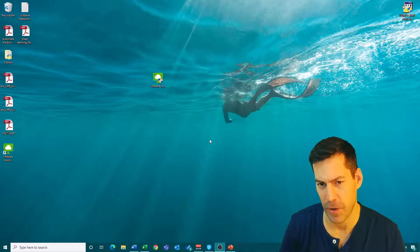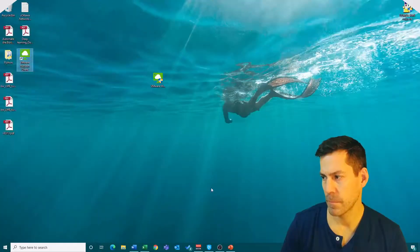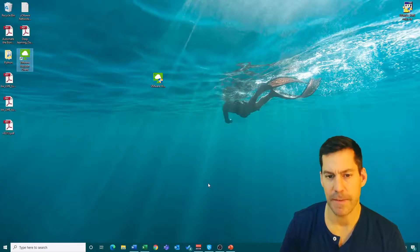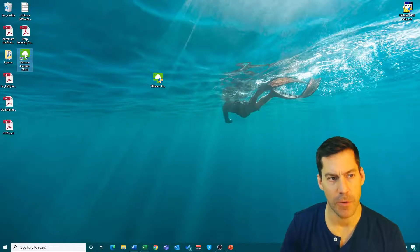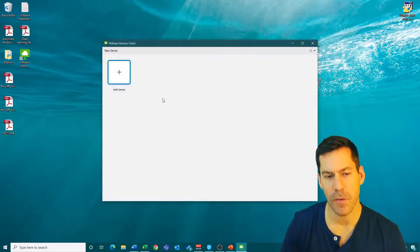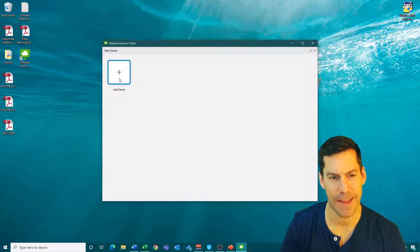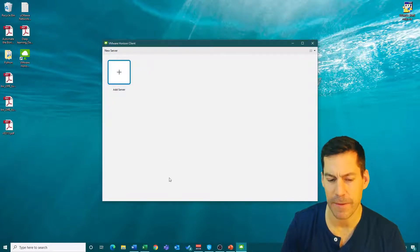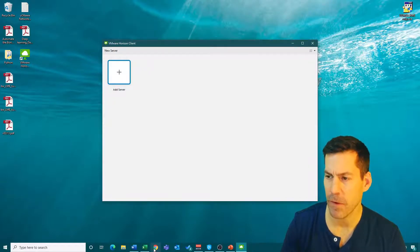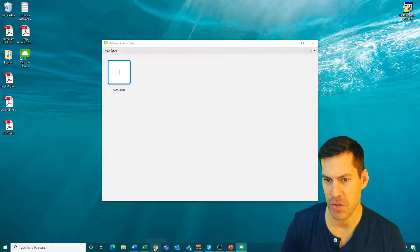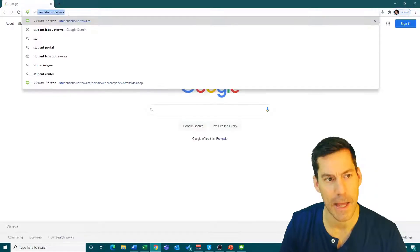I'm just going to click on restart later. Once you've got this installed and you double-click on it, you just get a blank screen with 'add server.' What we're going to need to do is go to the University of Ottawa's page to find out how to configure this. I'm going to search 'student labs uottawa.'